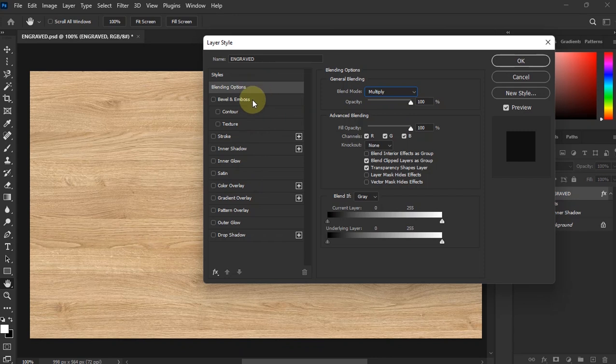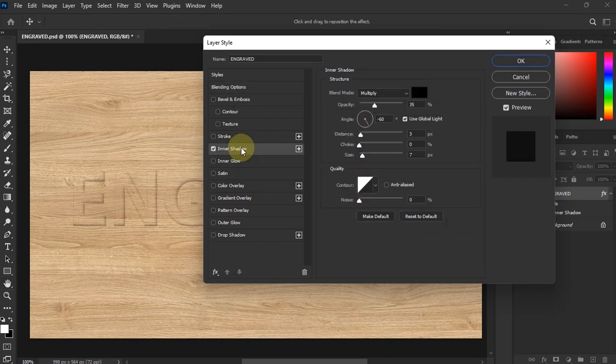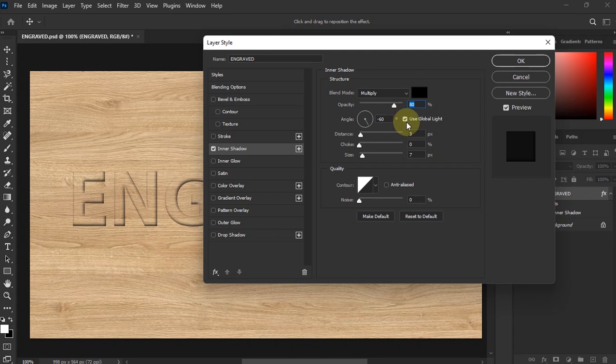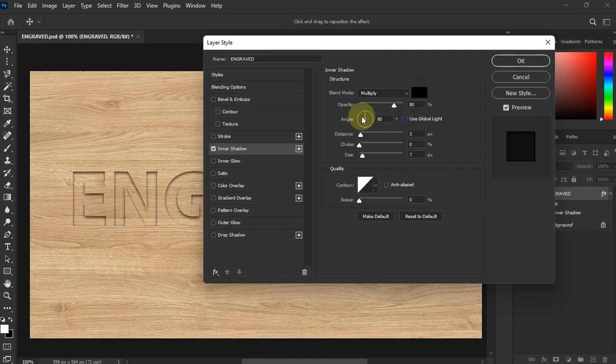On Blending Options, we're going to go to Inner Shadow. And then, you see this over here? I'm just going to uncheck it.